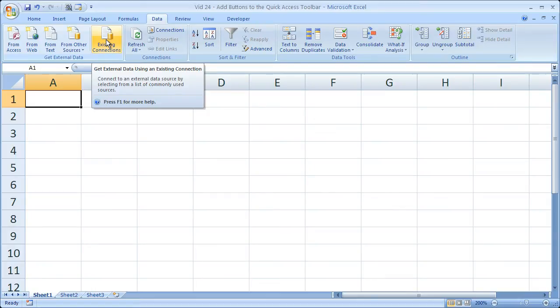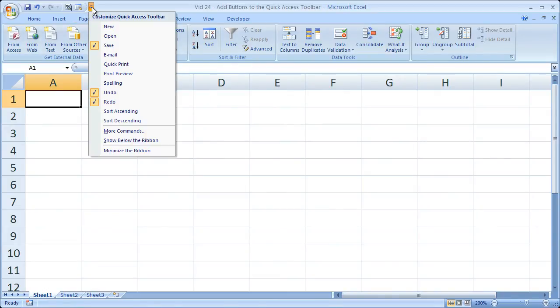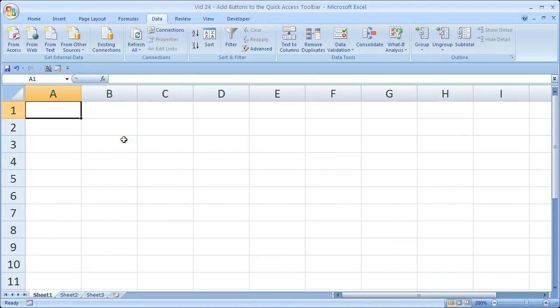The last thing I'm going to show you is how you can move it. So you can actually move the quick access toolbar. And it's pretty easy to do. Click the little button right there and go show below the ribbon. And now it's all the way down here.